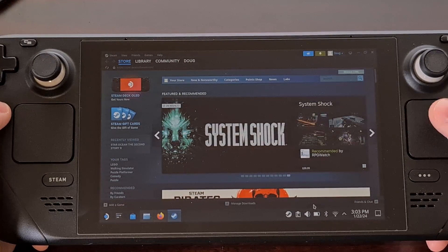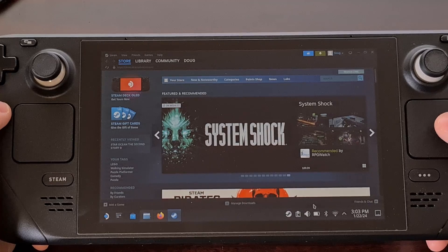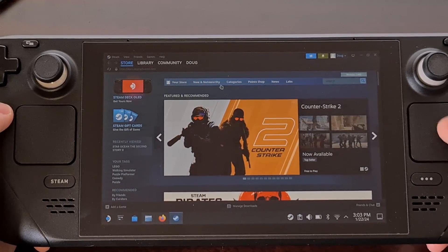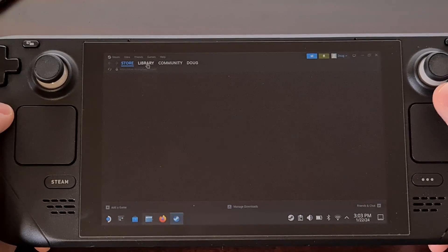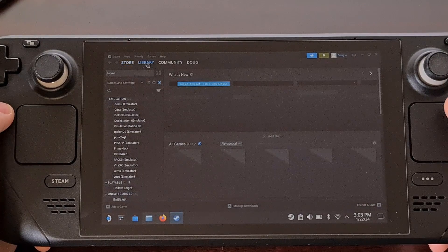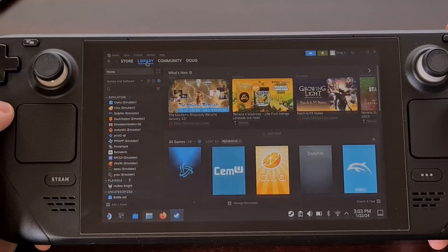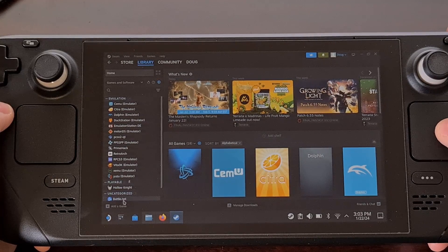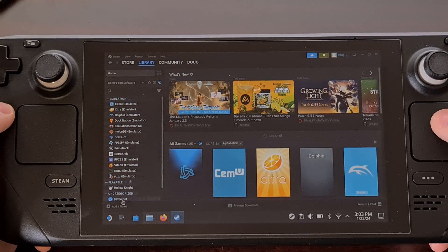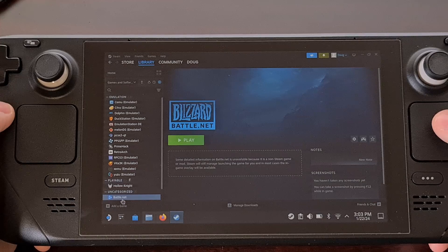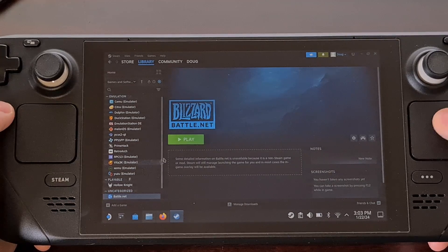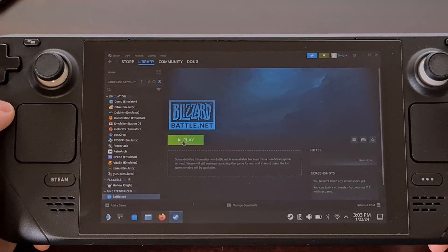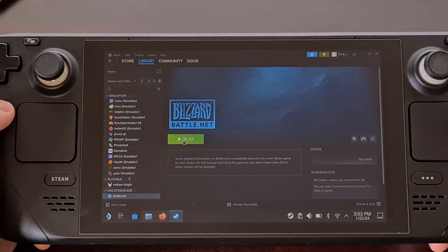After the launcher has exited Steam and reopened it, go ahead and go to your library. Find the newly installed launcher in your list, and you can even launch it to test and make sure that it was installed properly.